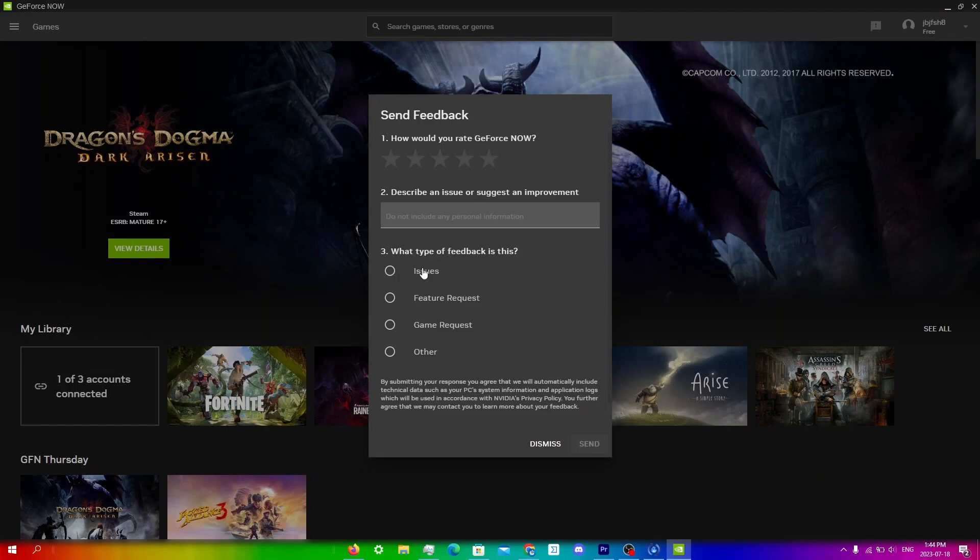The other ones are basically useless. Like if you're gonna go for feature requests or game requests, you'll probably not get a response since they rarely respond to that. Just make sure that you write your issue here, click on issues or other depending on what it is, and then just click send once you're done.